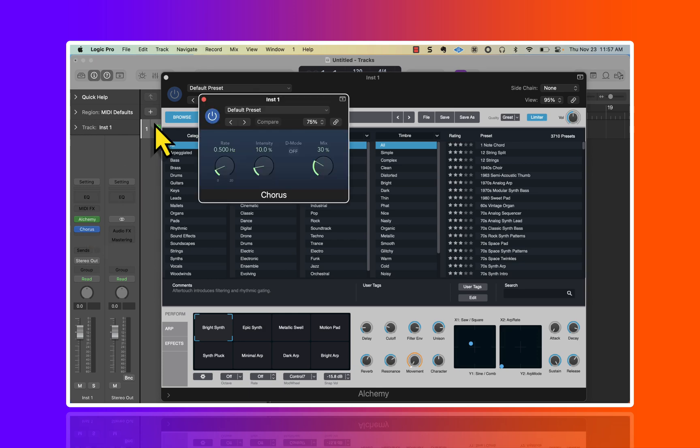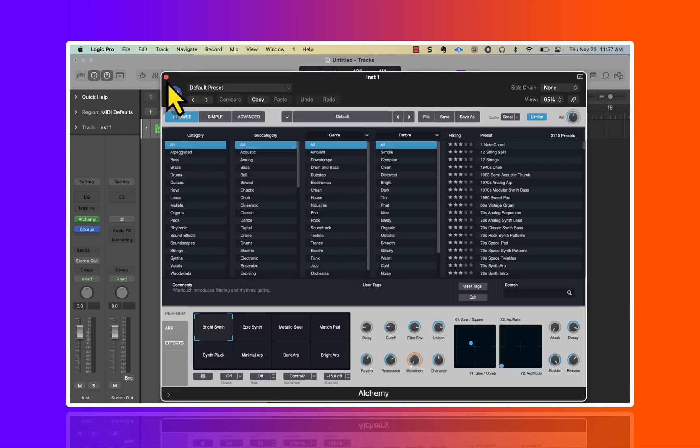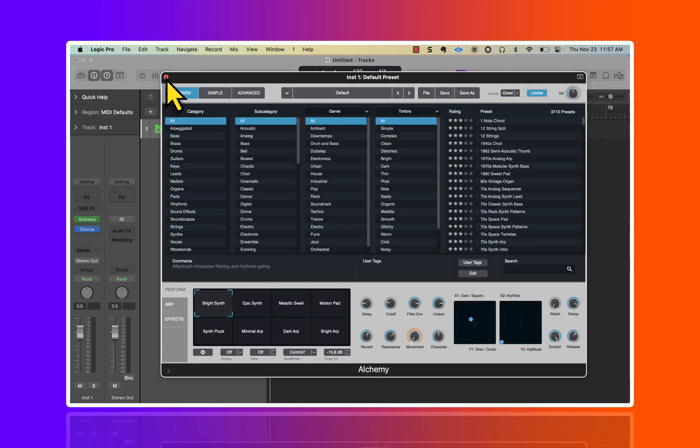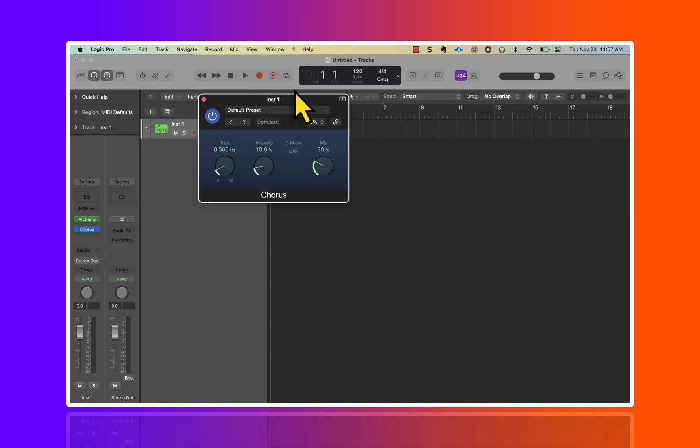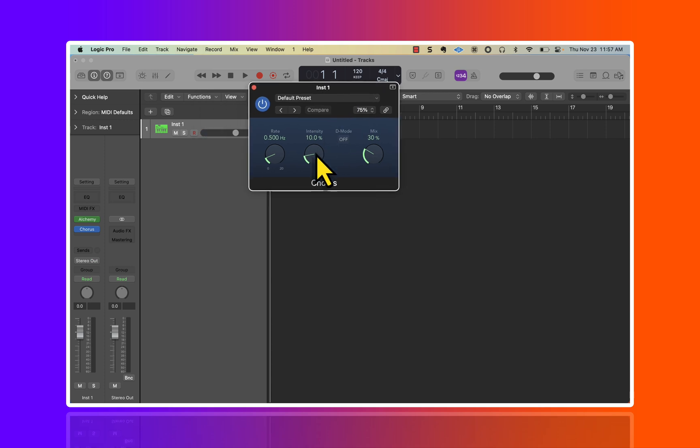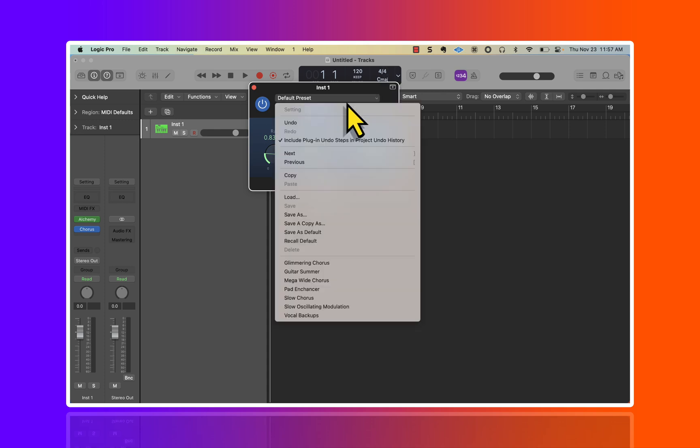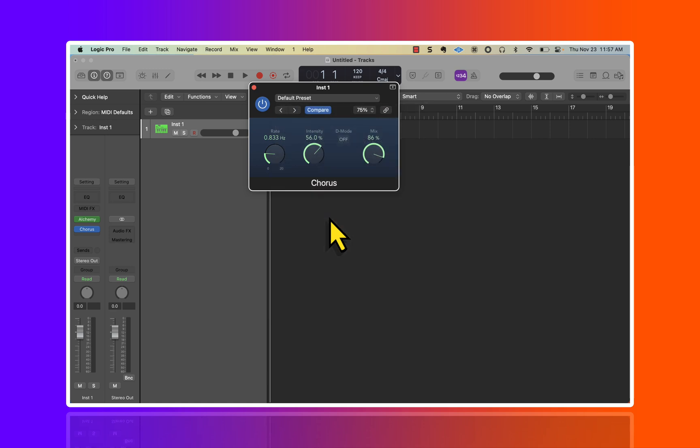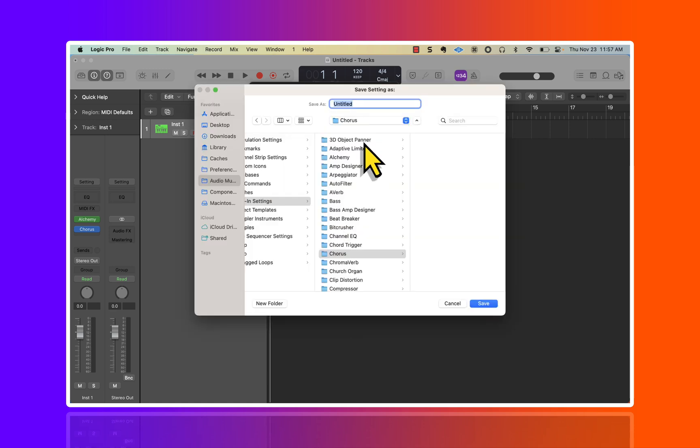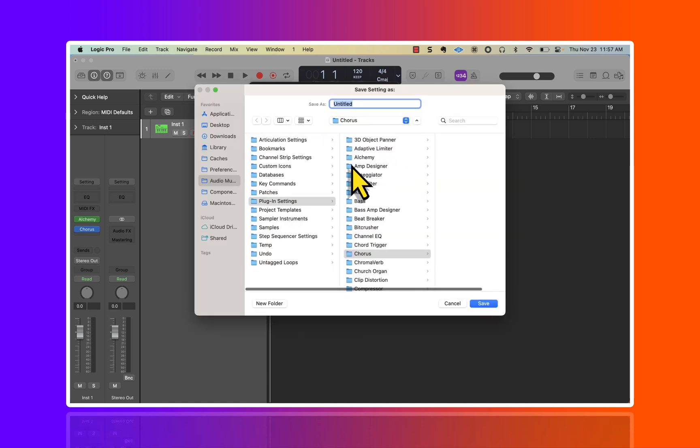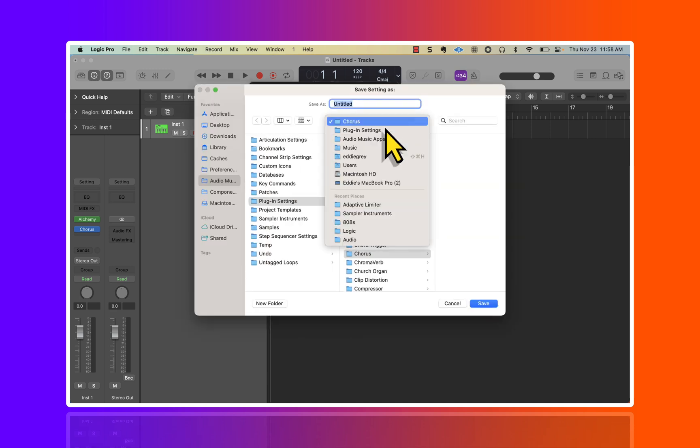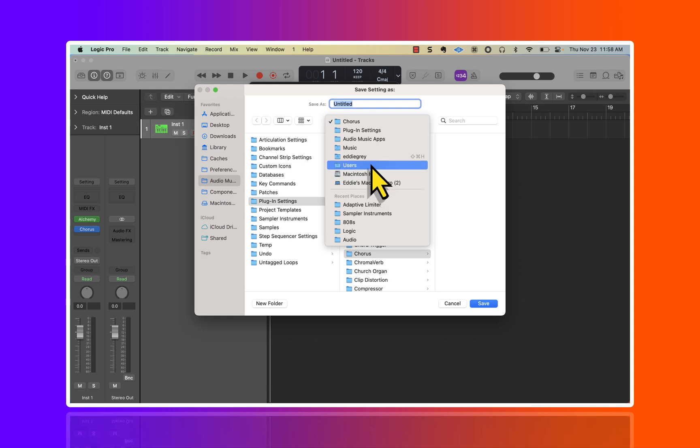Let's say I went back to that chorus and decided to create one of my own presets. Maybe I set the intensity up to like 56, change the rate, bring this up to an aggressive 86, and I saved this.